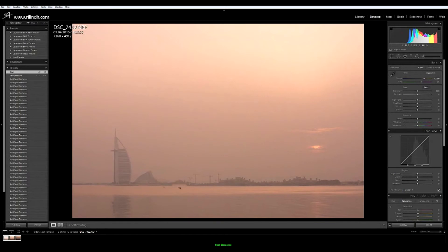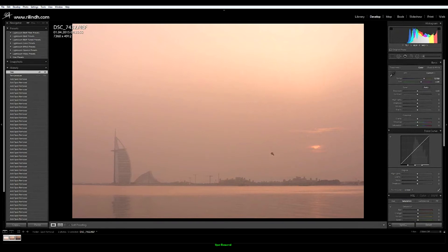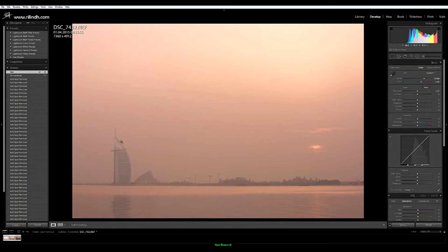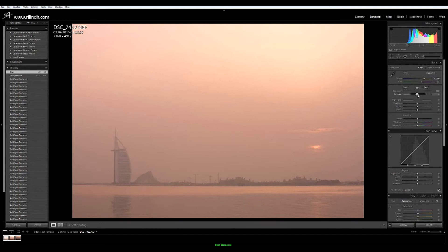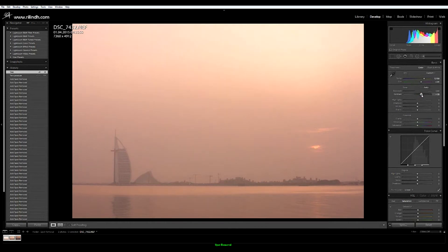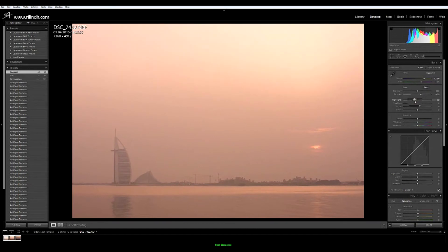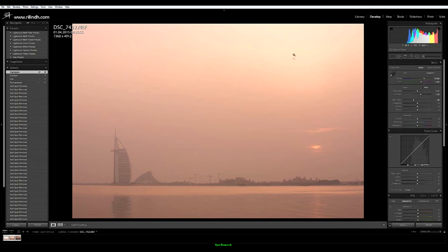But because of the haze and all the different sand dunes that were going on over those days in Dubai, I also would like to add some contrast and accentuate a bit the Burj Al Arab, which is my main and most important part in this composition. By reducing a bit the highlights I take out the light that comes from over here.